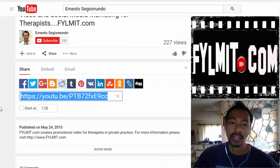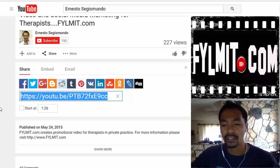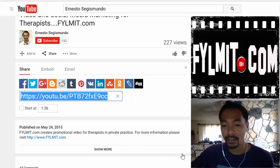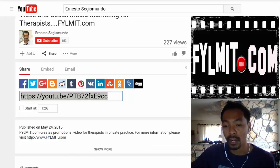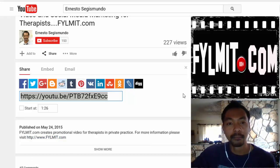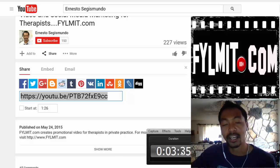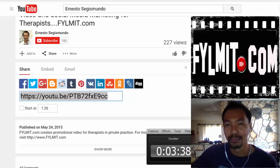This is Ernesto from filmit.com. I hope this is helpful for you. If you have any questions about how to have your own promotional video promoting your private practice, please visit my website at www.filmit.com. Alright, talk to you soon. Goodbye.